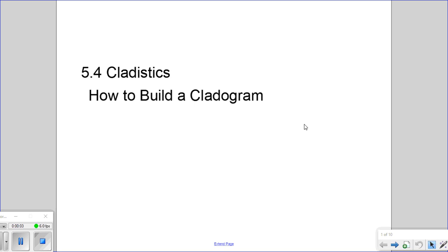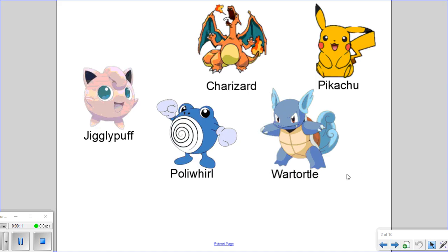This video will cover information related to subtopic 5.4, cladistics, and we'll specifically go through how to build a cladogram. In building a cladogram we need some organisms that we are going to classify, and this particular cladogram is going to be based on structural features. We need to identify traits or characteristics of our organisms that we're going to use to differentiate or characteristics that they have in common.